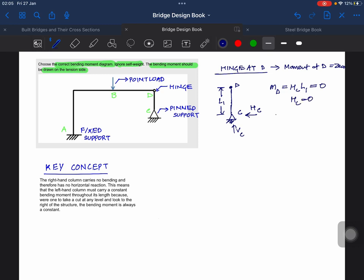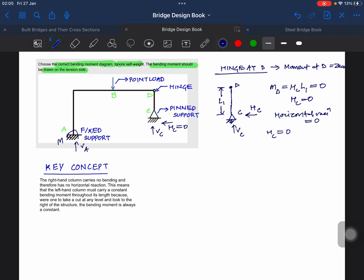Which implies horizontal reaction at C is zero. So H_c is zero. This is V_c, this is V_a, this is M_a, this is H_a.